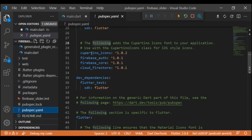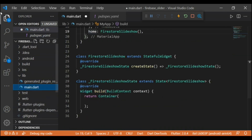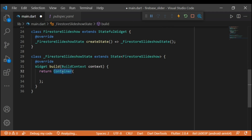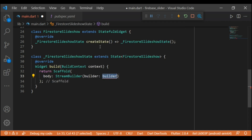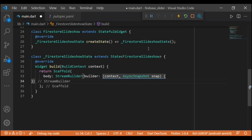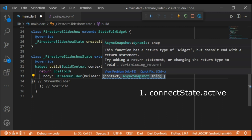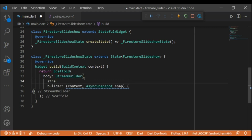In the pubspec.yaml file I have added firebase_auth, firebase_core, and cloud_firestore packages. In the body property I am adding a StreamBuilder which helps automatically manage the stream's state and dispose of the stream whenever it's no longer used within your app. In the builder function I have added two parameters: context and AsyncSnapshot. AsyncSnapshot is used to get the current state. It has four states: ConnectionState.active, ConnectionState.done, ConnectionState.none, and ConnectionState.waiting.